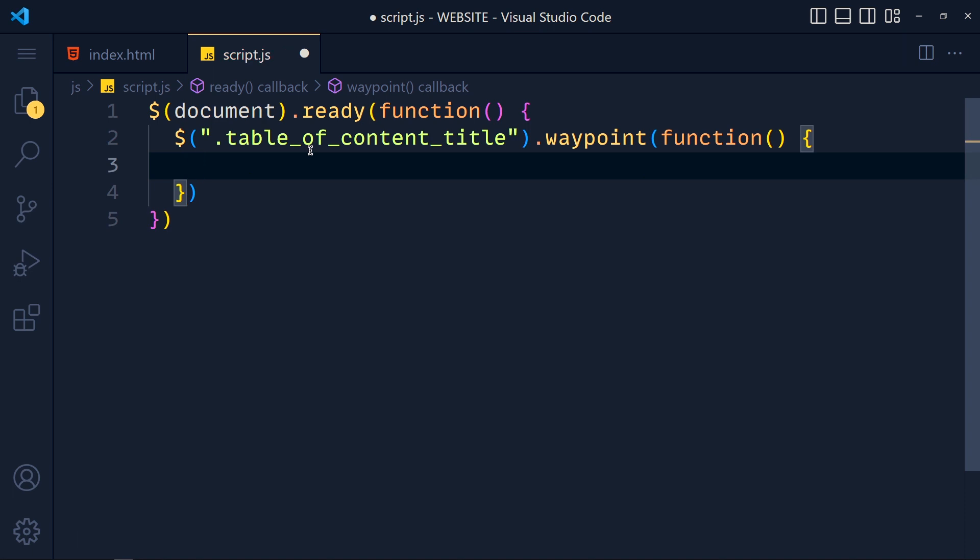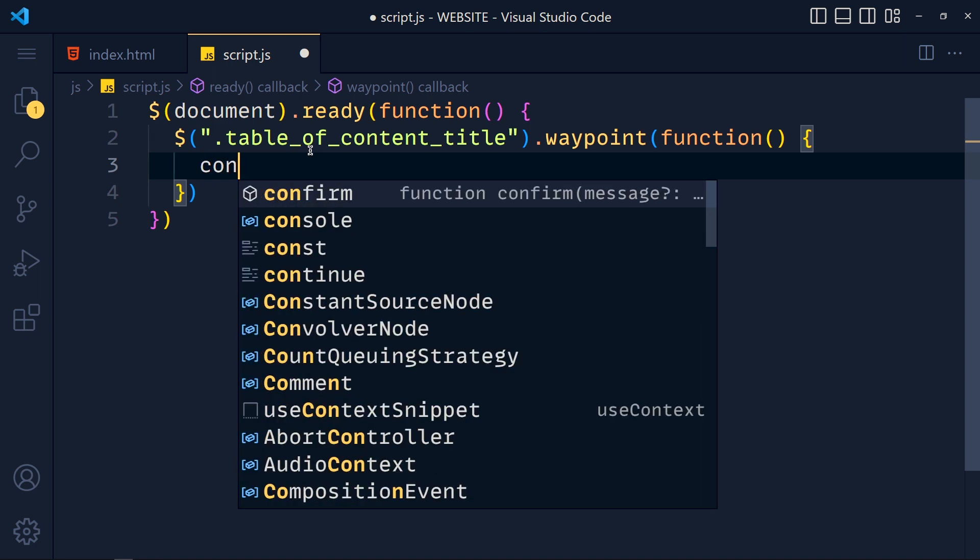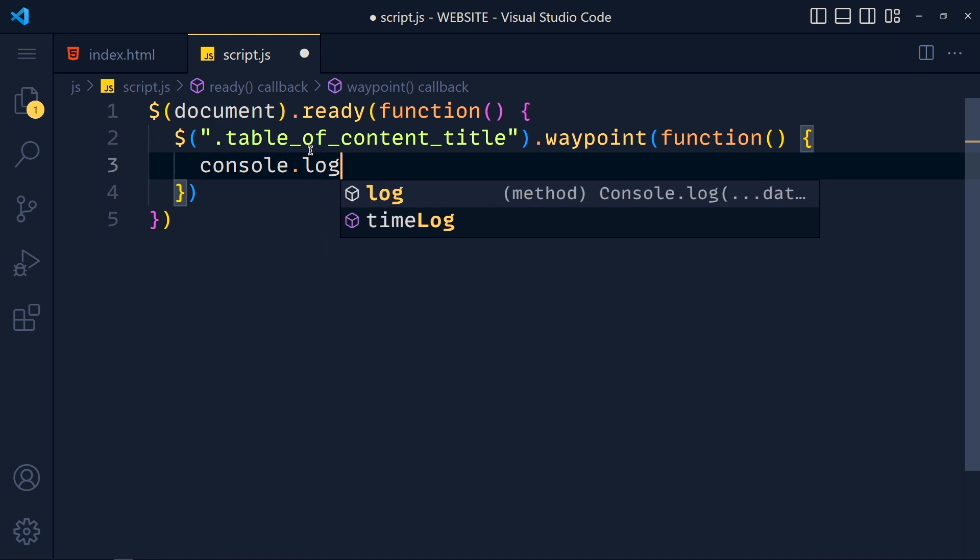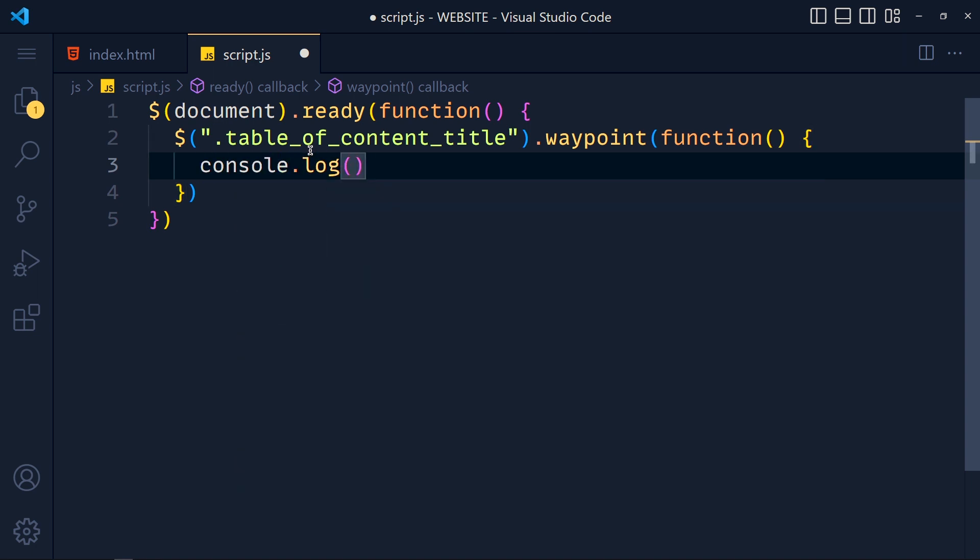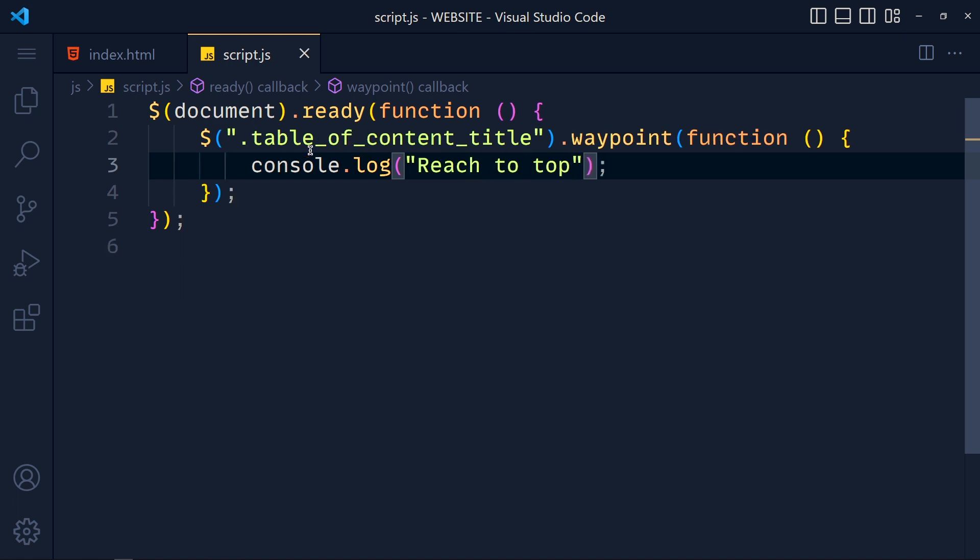Now inside this function we write code for our animation. Basically what we want to do when this element reaches to the top. So for now I just write console dot log reach to top. Save these and take a look.